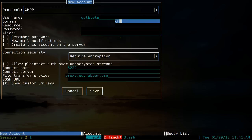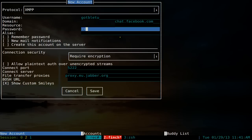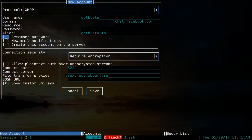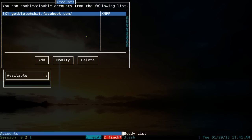For the domain, type in chat.facebook.com, then enter your password. The alias field is optional — since I have the same name across multiple instant messengers, I usually type my name and then the provider, so this one says Facebook. This alias will only show up on your screen, not other people's. Hit tab, and if you want to remember your password hit space to check that box. Tab all the way to the bottom and hit save.